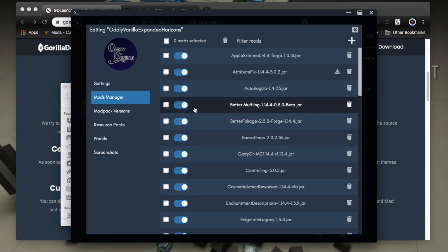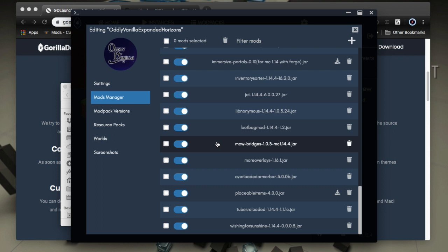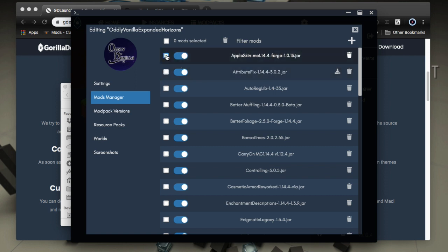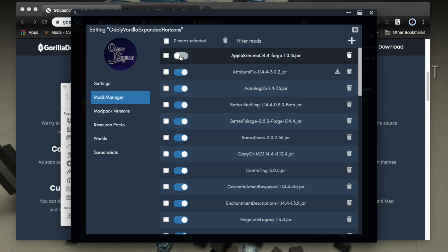All right. Now in the mods manager area, you get a full list of all the mods. You're able to see which ones could be updated. And then you're able to select and delete certain mods. You're able to disable them, which is really cool.